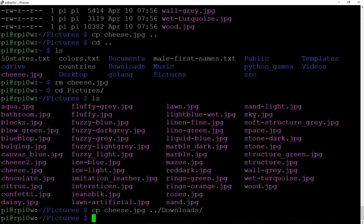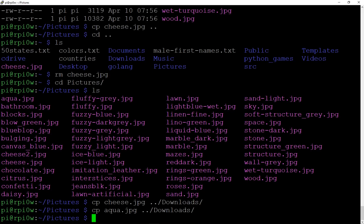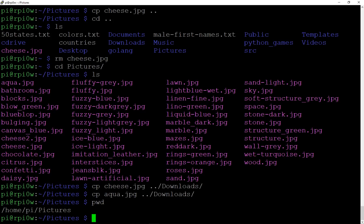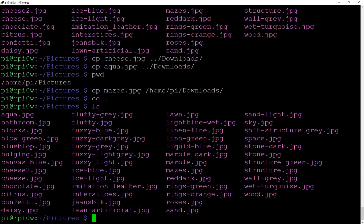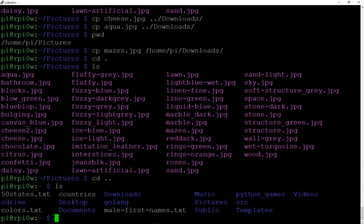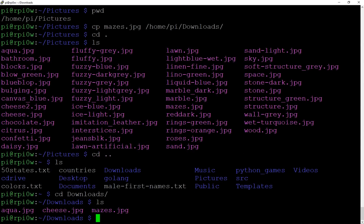Let's copy another file — `cp aqua.jpeg ../downloads`. That copies aqua up a directory and then down into the downloads folder. Another way is to use the full qualified path: for example, `cp mazes.jpeg /home/pi/downloads`. Now if we go `cd ..` then `cd downloads`, we can find those three files we copied — aqua, cheese, and mazes — all there.